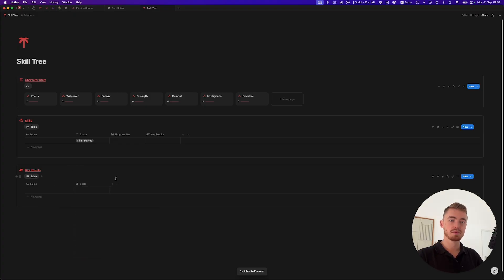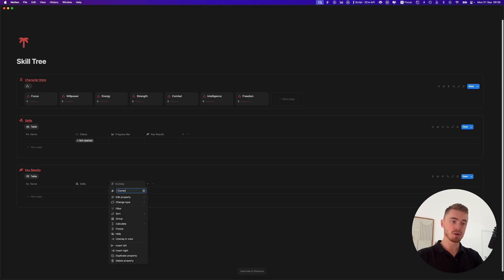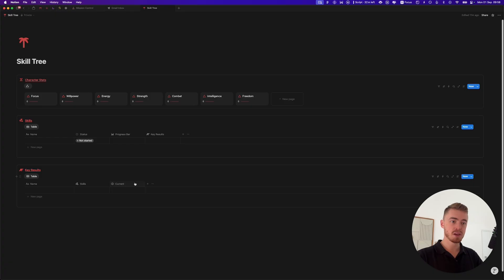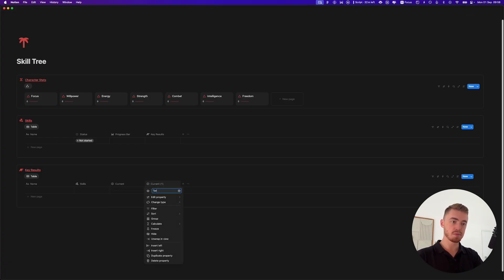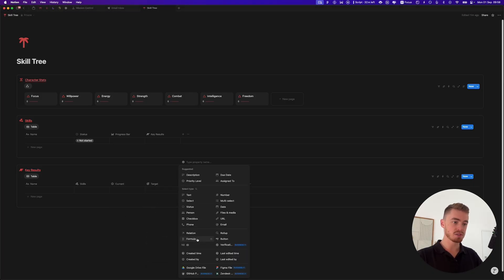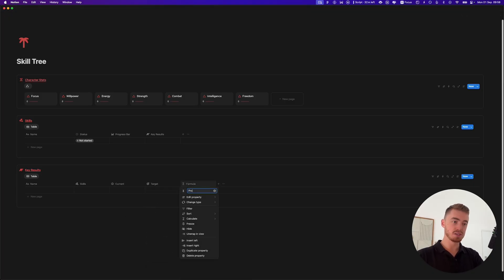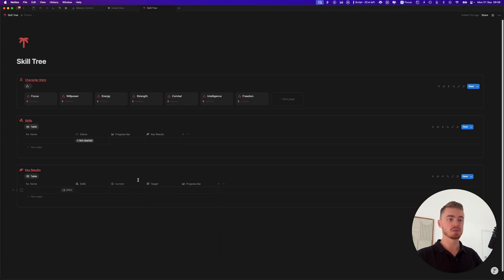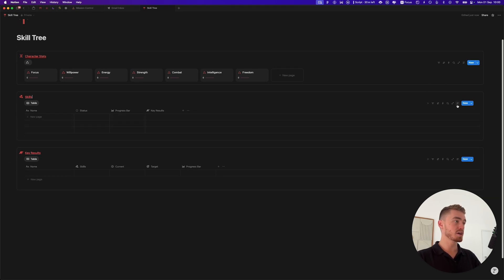For the key results database, add a number property called 'current' with an icon, then duplicate it for a second number property called 'target' with an icon. Also add a formula for the progress bar showing the progress between them, and give that an icon as well.